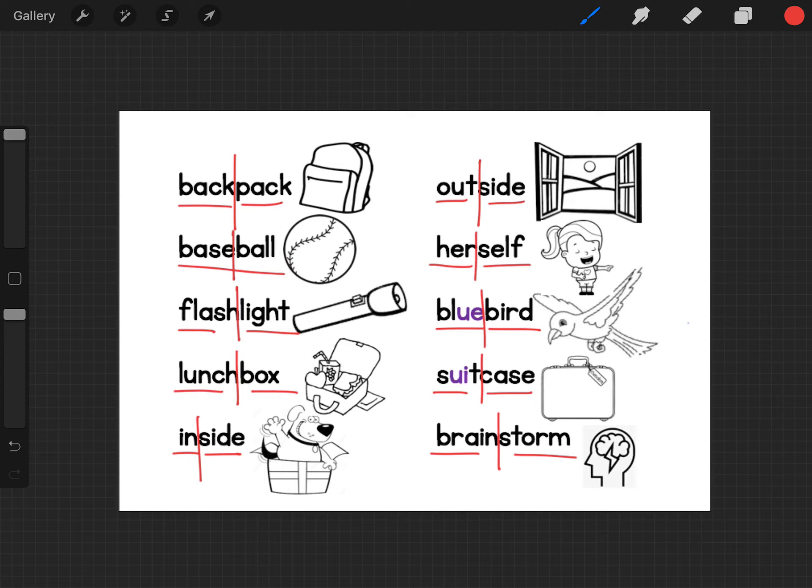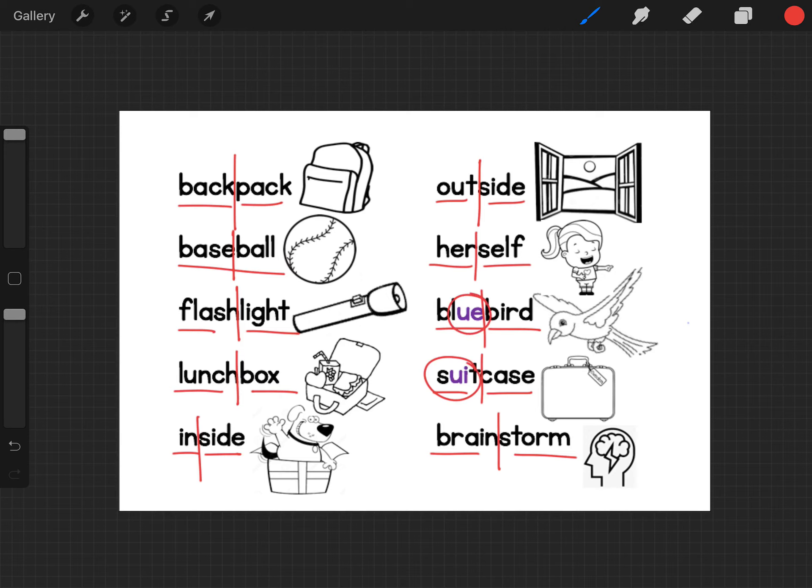Now you might notice that on Bluebird and Suitcase, I have some purple letters here. And those purple letters are part of our spelling pattern for this week. U-E and U-I.